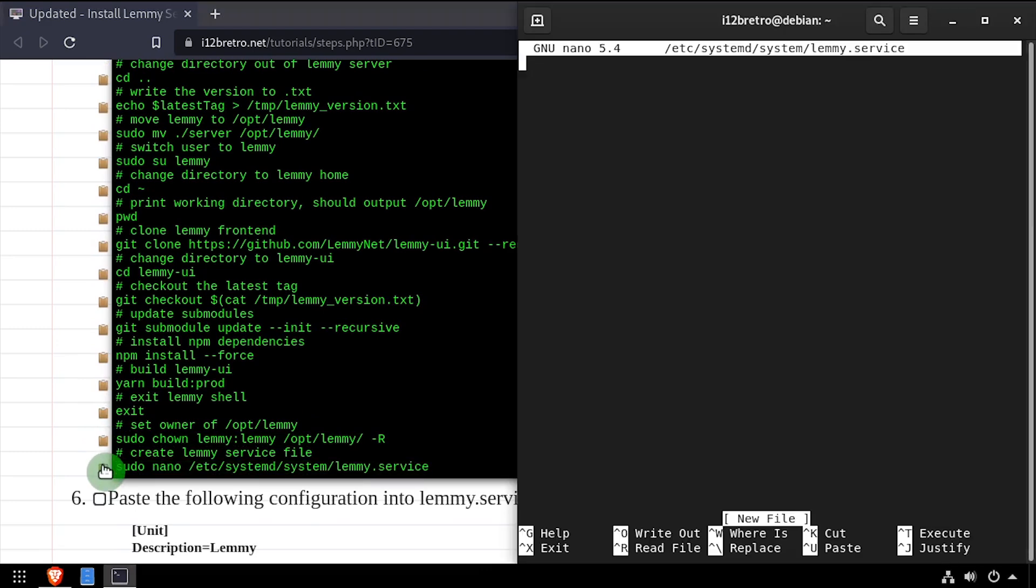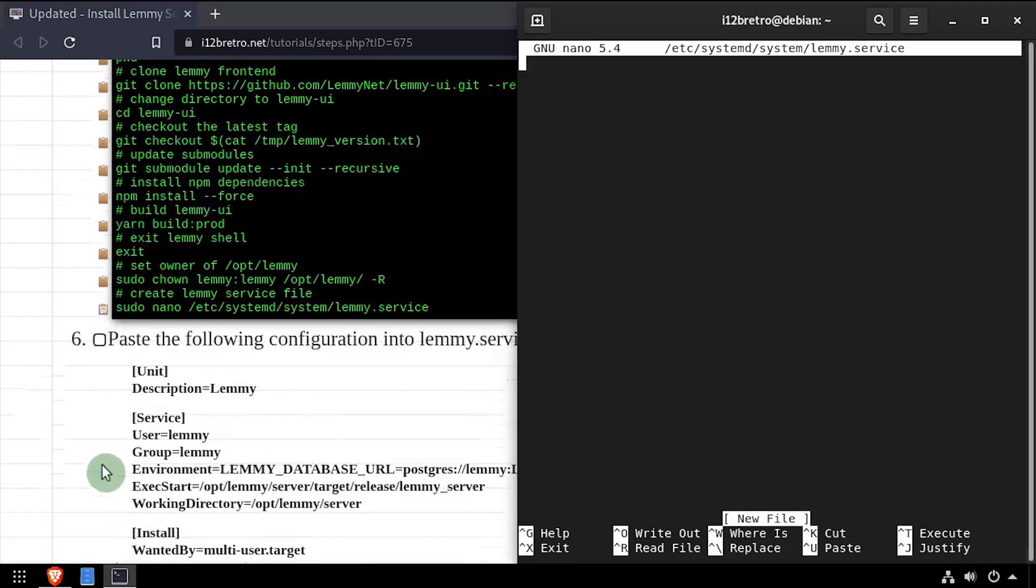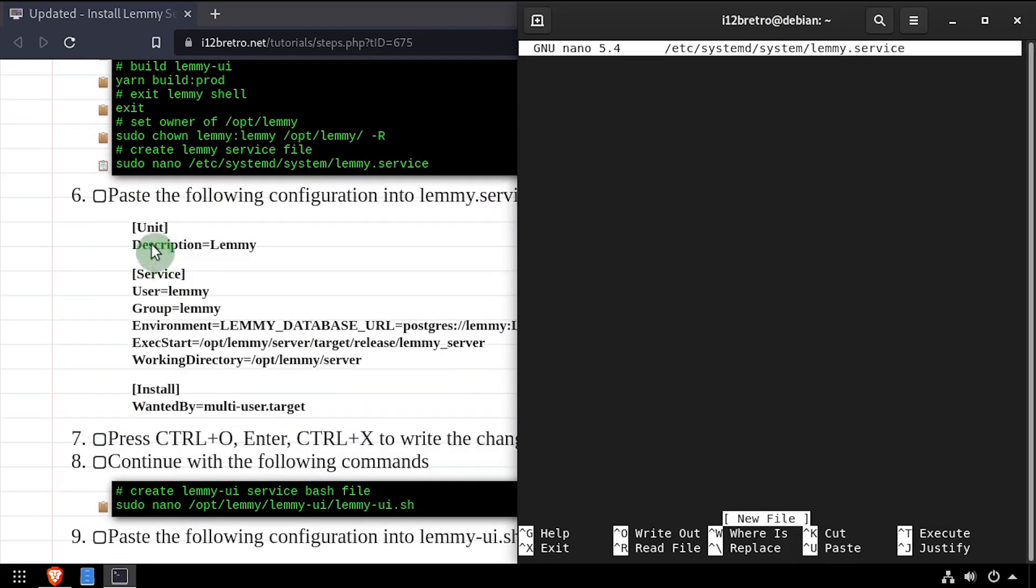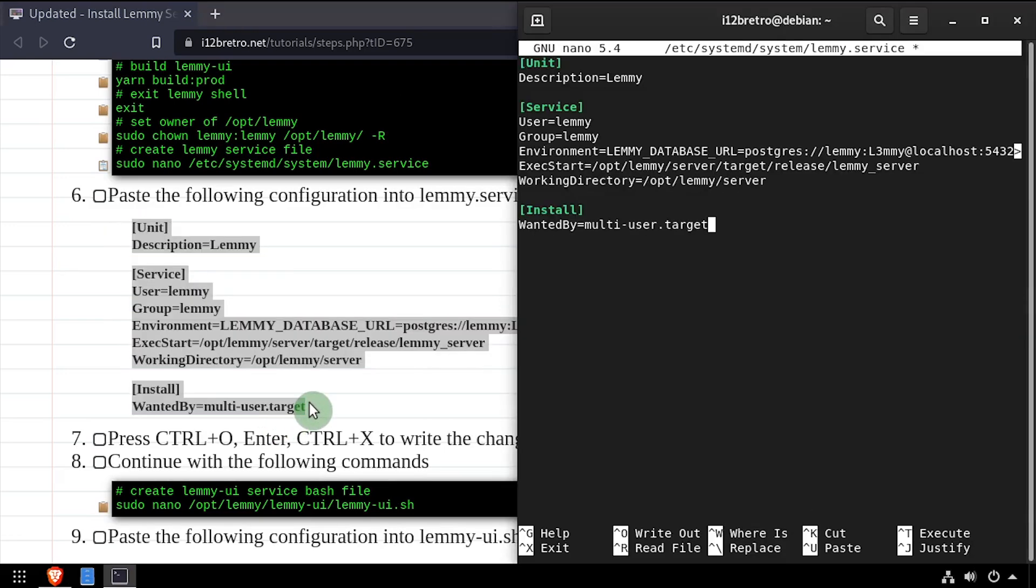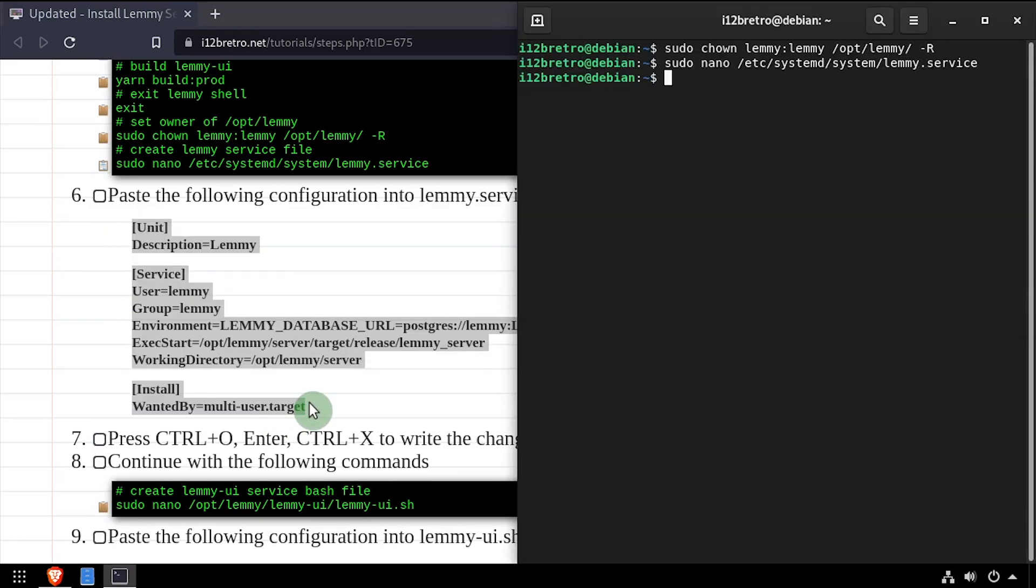Then create a new lemmy.service file and edit it in the nano editor. Copy the service configuration from the video description, then save the changes and close out of the editor.